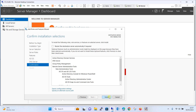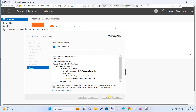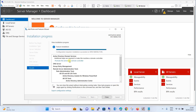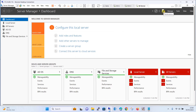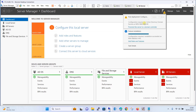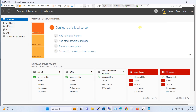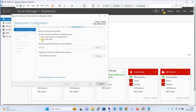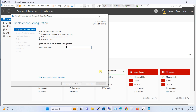Click the Install button. The installation has started and will take some time. Once the installation is completed, close it. In the notification area, click to promote this server to a domain controller. It gives you three options: add a domain controller to an existing domain, add a new domain to an existing forest, or add a new forest. Since we don't have any existing domain or forest, select 'Add a new forest'.